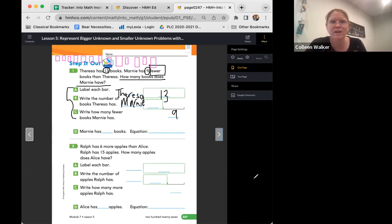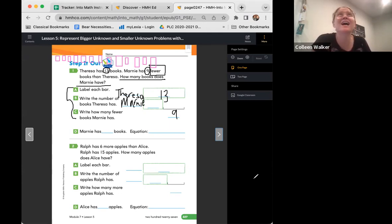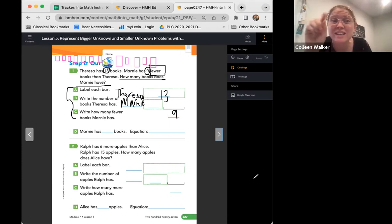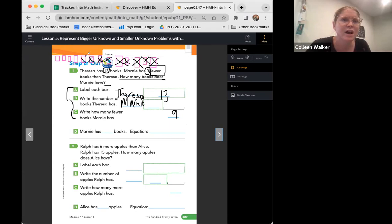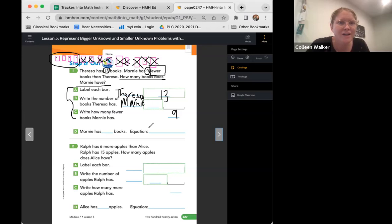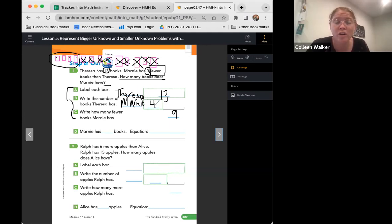Now, Marnie has nine fewer than Teresa, which means Marnie has nine less. So what do we need to do to those books to figure this out? We need to cross out nine of them. Can you help me count to nine? 1, 2, 3, 4, 5, 6, 7, 8, 9. Now let's circle how many we have left and count them: 1, 2, 3, 4. Awesome friends — so how many books does Marnie have? That's right, she has four books because four is nine less than 13.